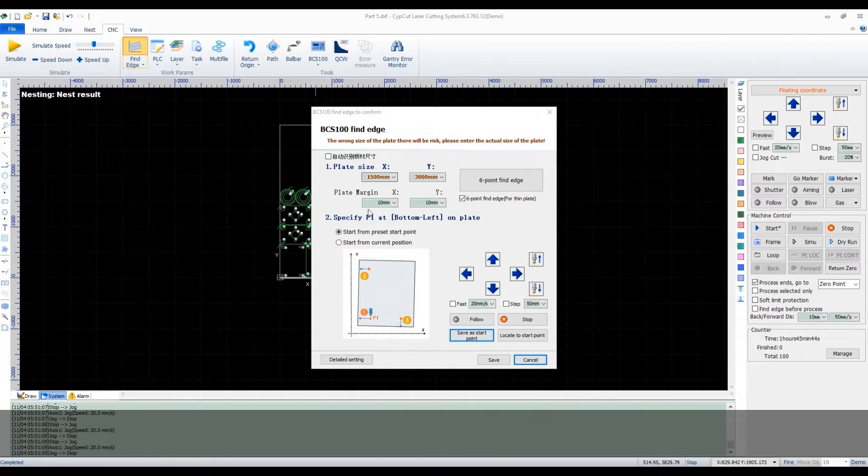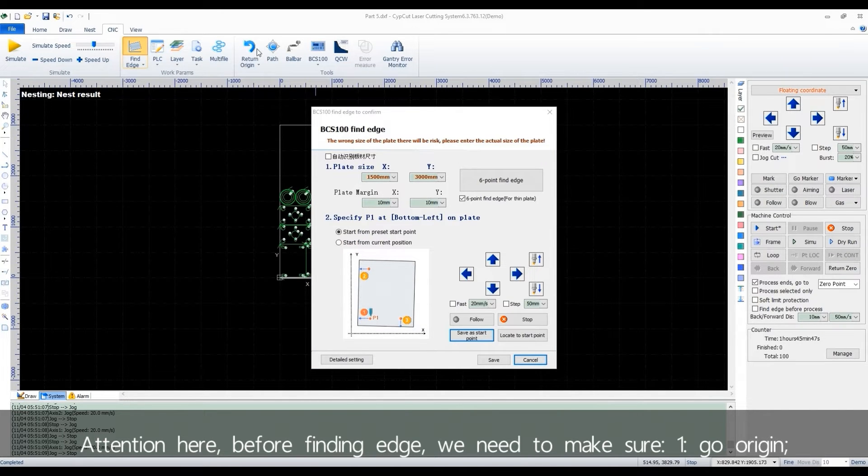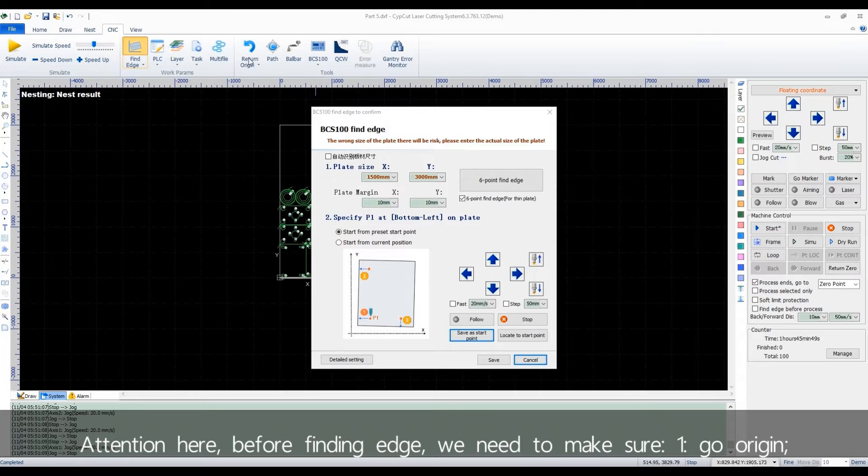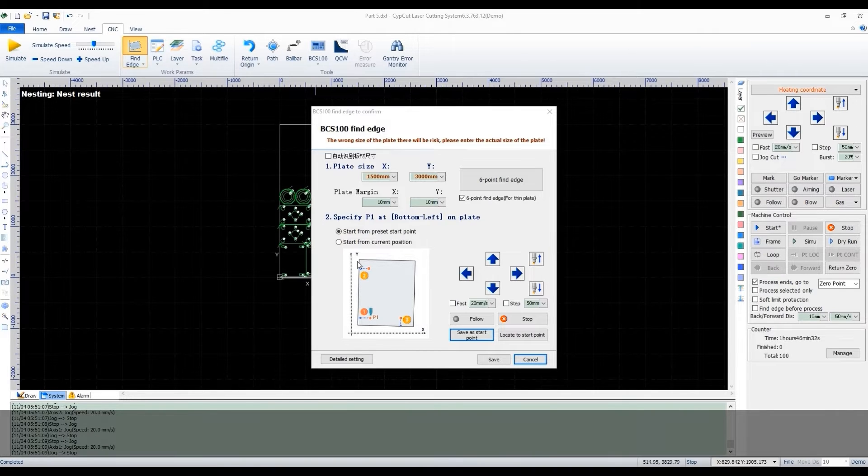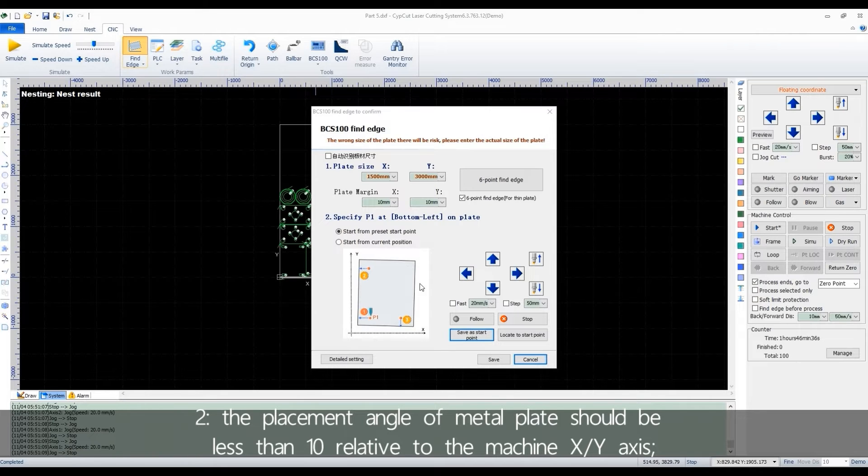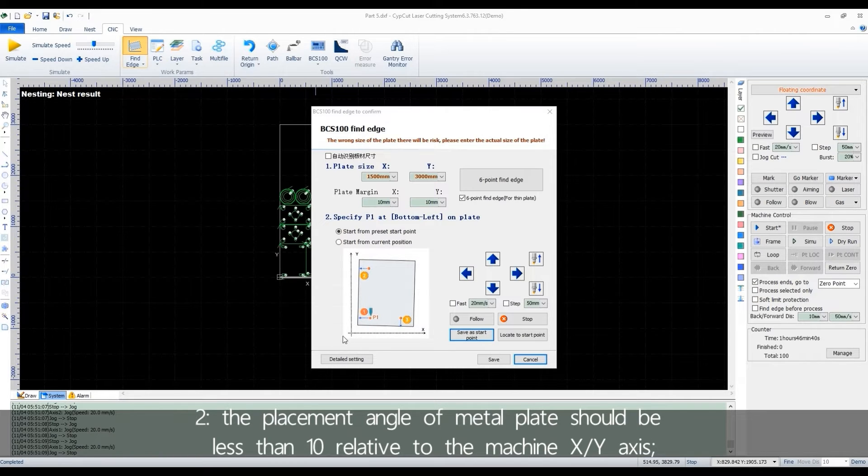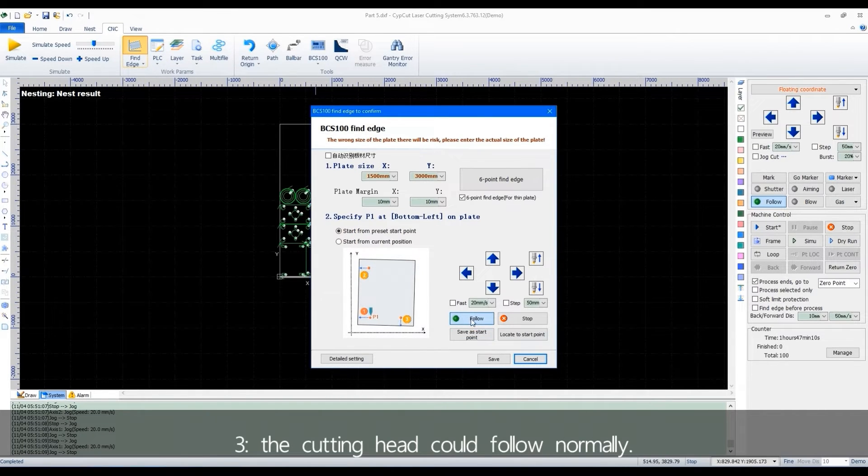Attention here, before finding edge, we need to make sure: first one, go to origin. Second, the placement angle of metal plate should be less than 10 degrees relative to the machine XY axis. Third, the cutting head could follow normally.